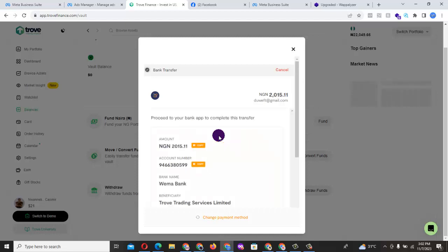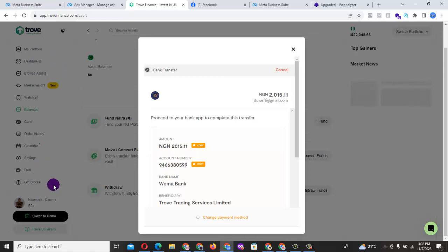So if at the end of the day you do a transfer, you can see the account number. This particular client, this particular individual, her account is this. Trove has given her this particular unique account. So anytime and all she is making a transfer to this particular account, the money will reflect in her trading platform, her trading portfolio.